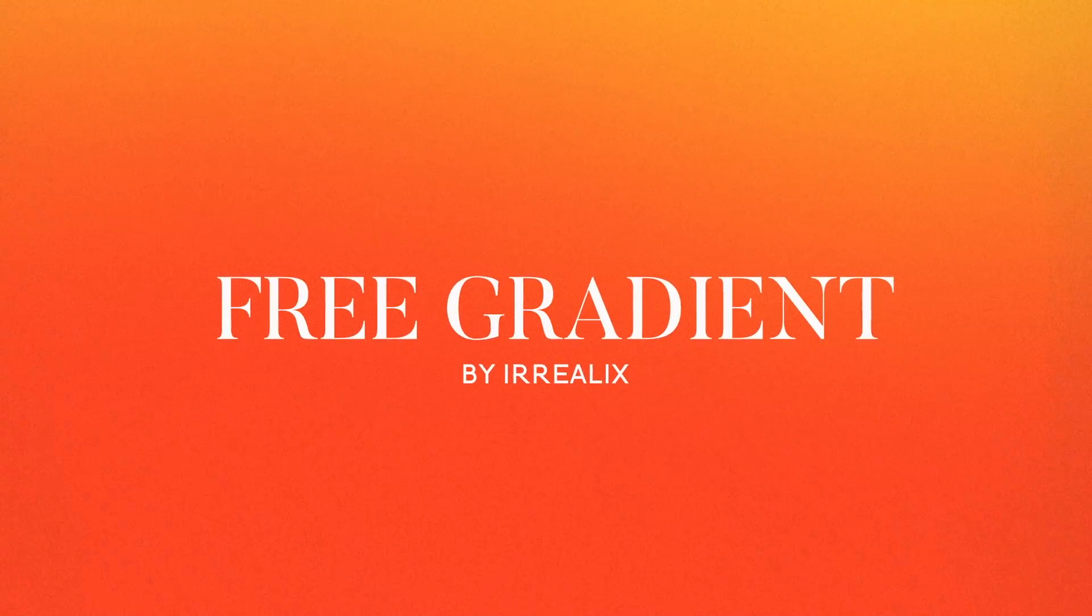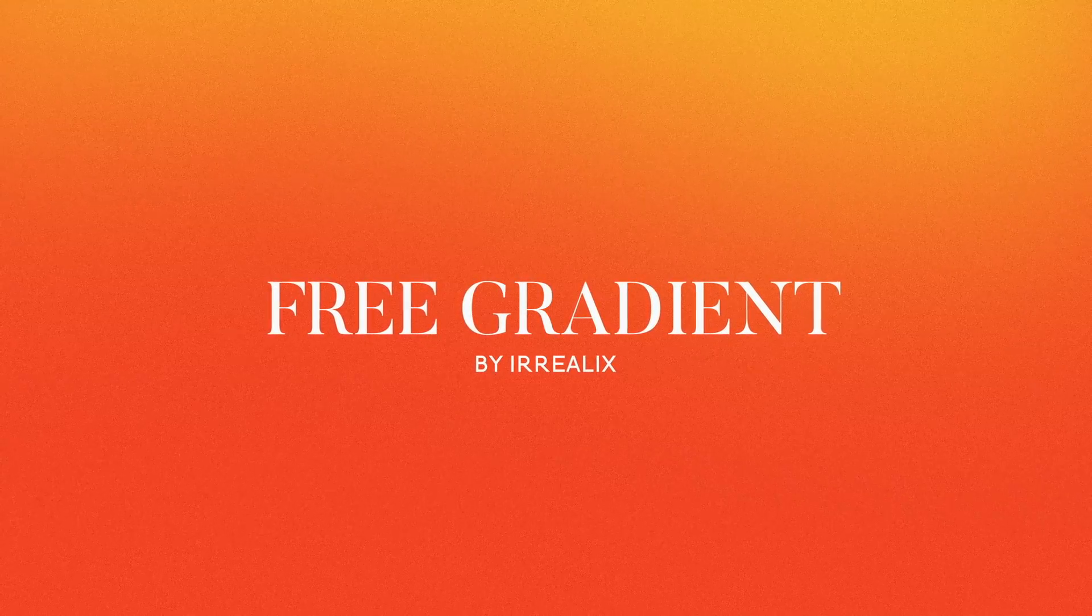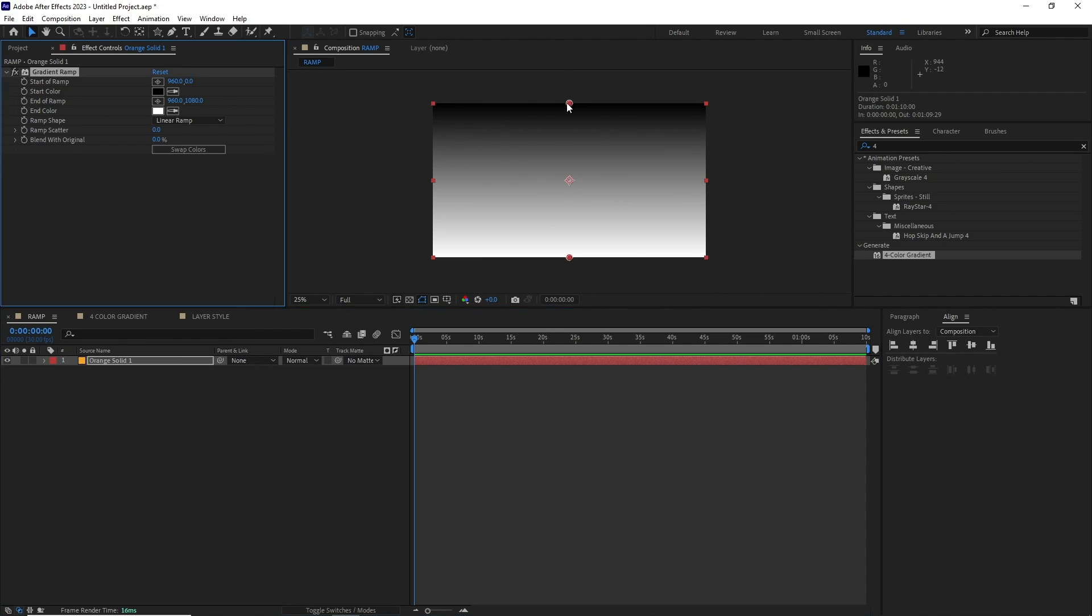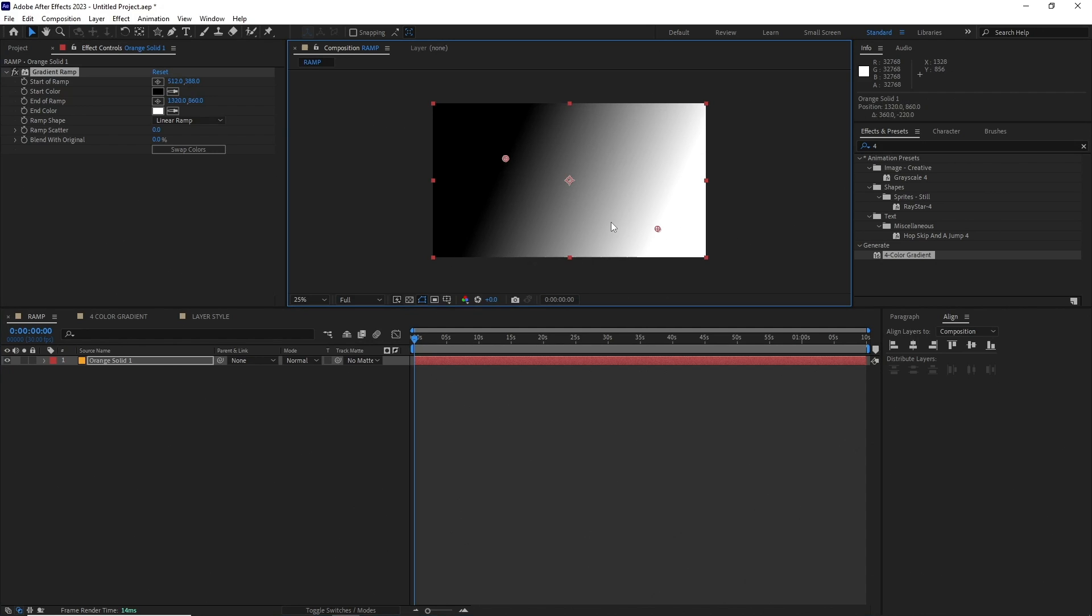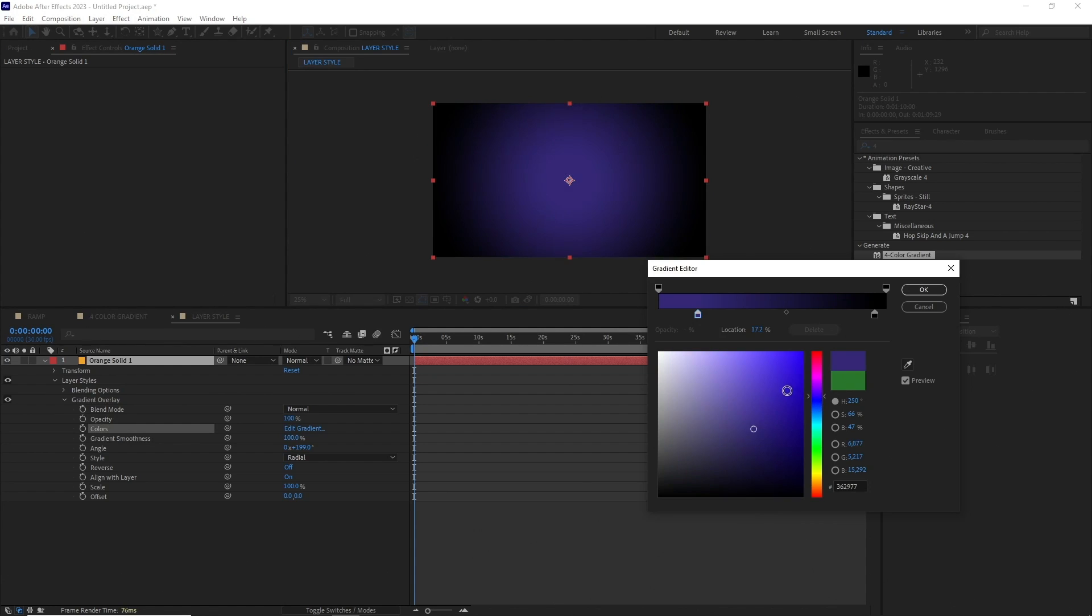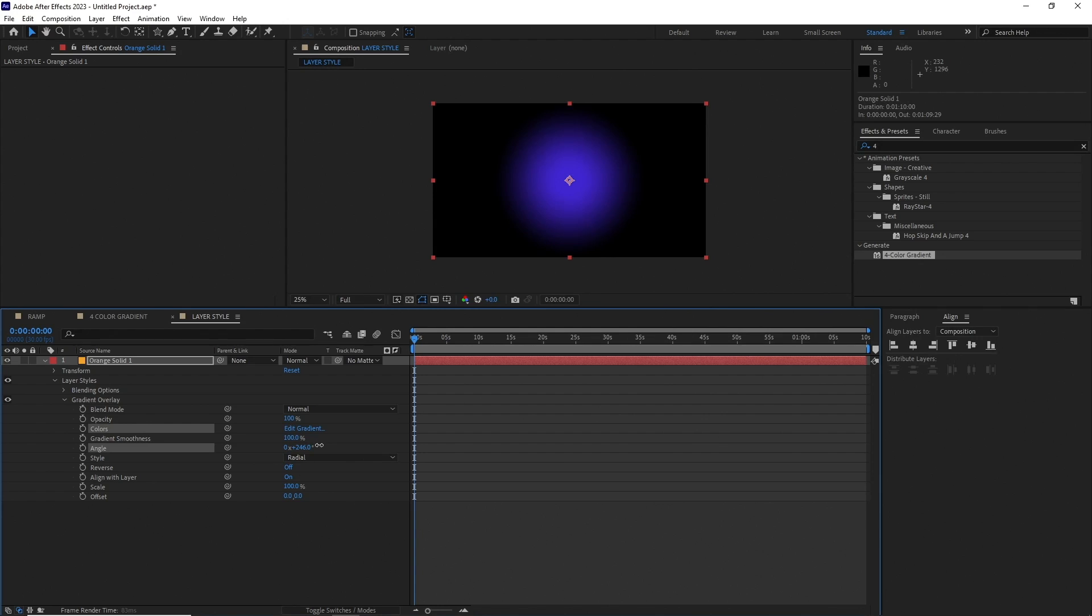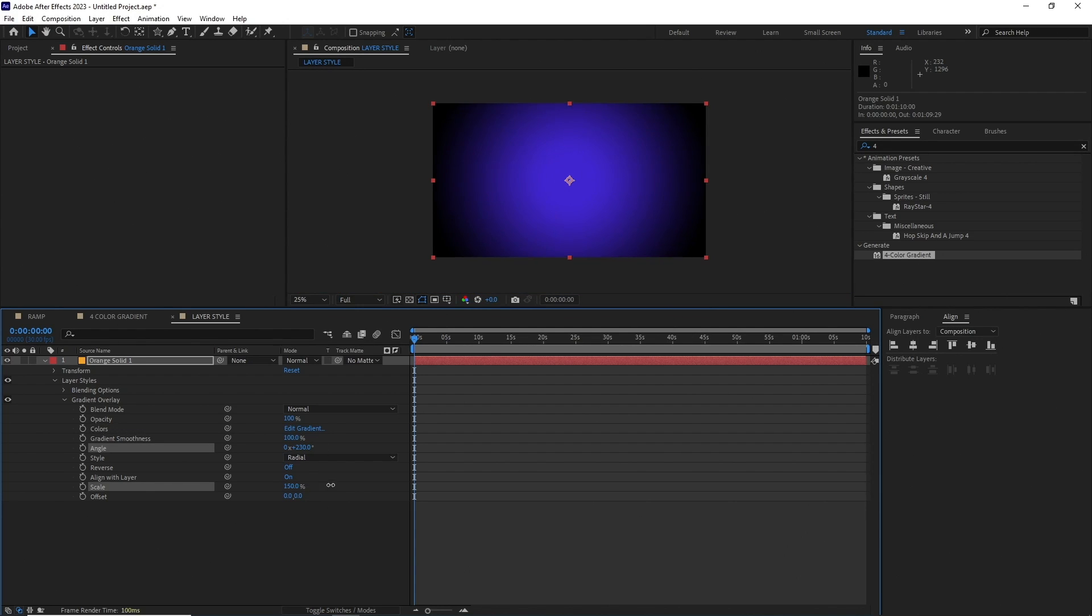The fourth one in my list is for those who use a lot of gradients in their work. The default gradient effects in After Effects are good, but they are not the best. You've got your Gradient Ramp, which is pretty basic, and then you've got the Four Color Gradient with a couple more options. You also have a Layer Style Gradient Overlay which is pretty good, comes with a decent amount of options, and there are a few advanced settings too.